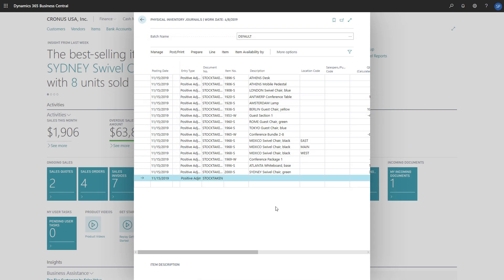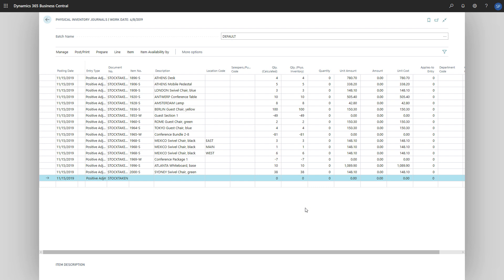After our stock is counted, we will need to update the quantity Physical Inventory field with the quantity counted. When we update the field, Business Central will update the journal lines quantity and the entry type.